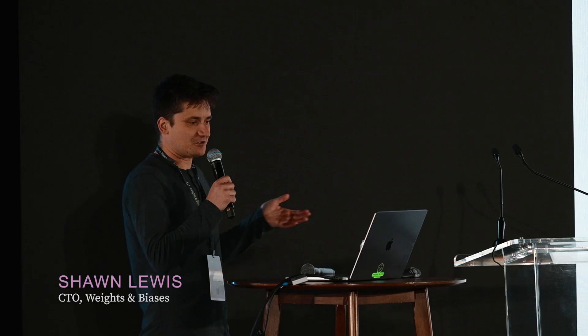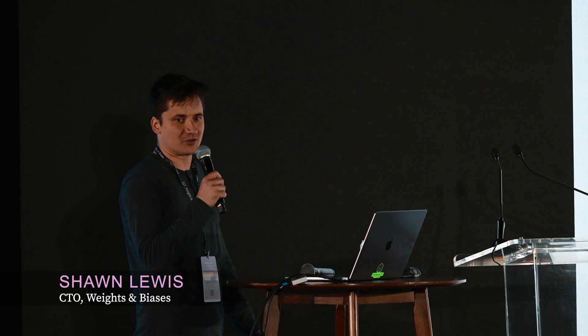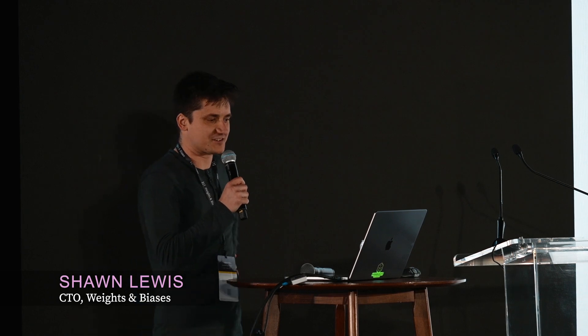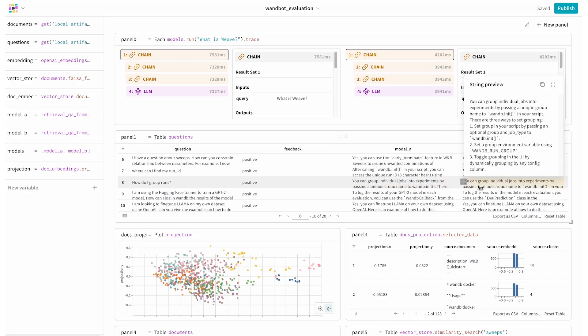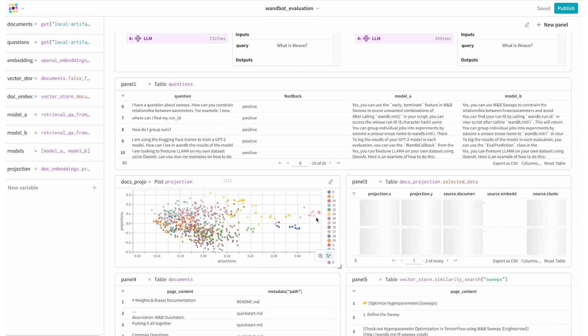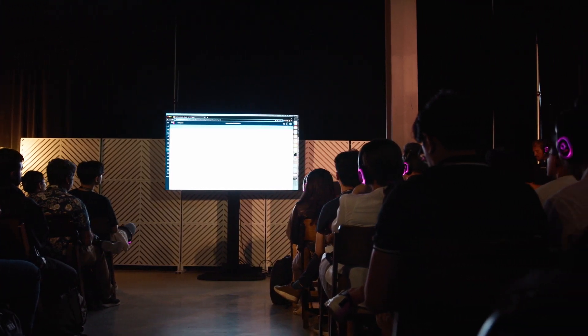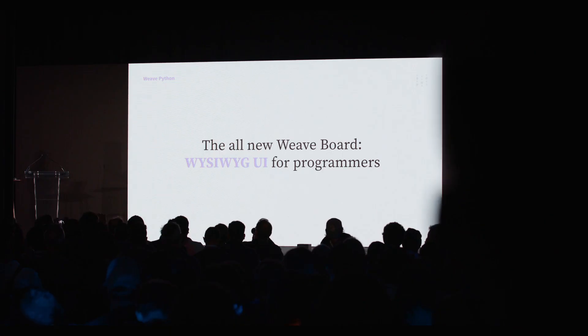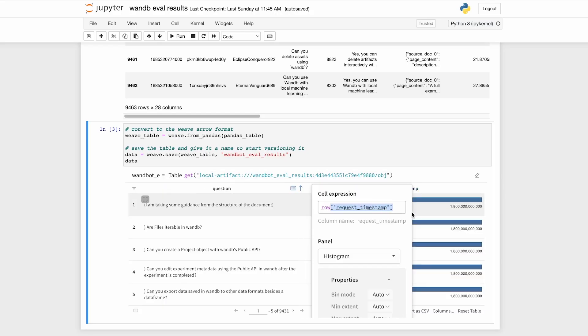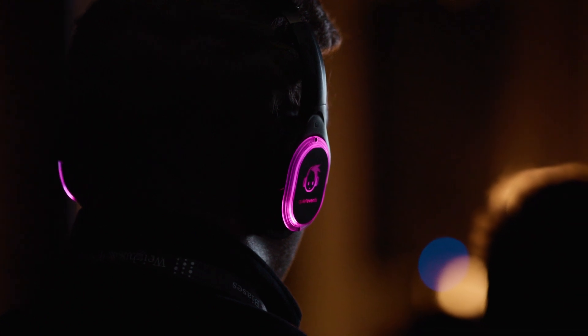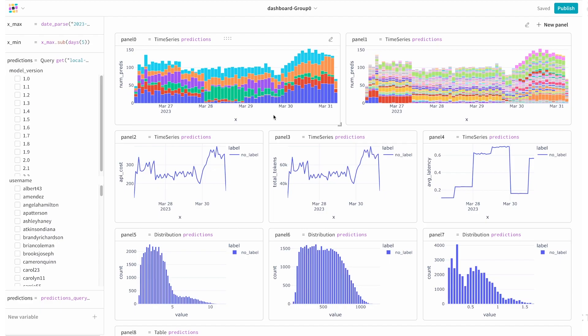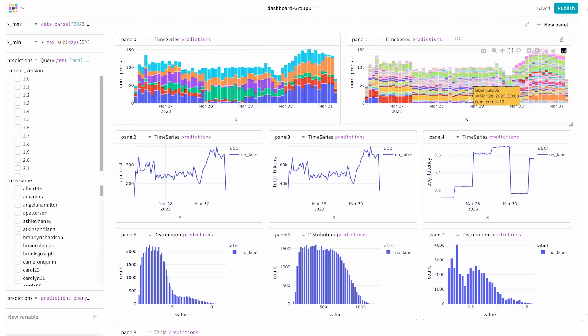Weave is a powerful compositional toolkit for ML practitioners. This is a new kind of truly programmable UI and we're only just starting to figure out ourselves what this powerful tool can do. You can log production data to Weights and Biases with a few lines of code and get beautiful Weave dashboards that you can customize to your use case.